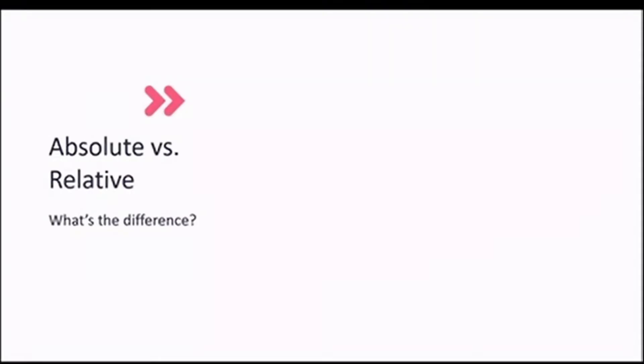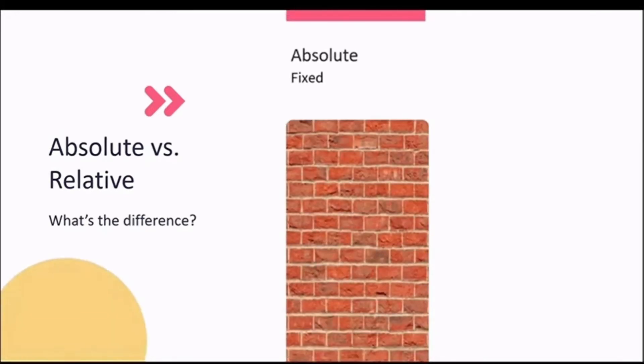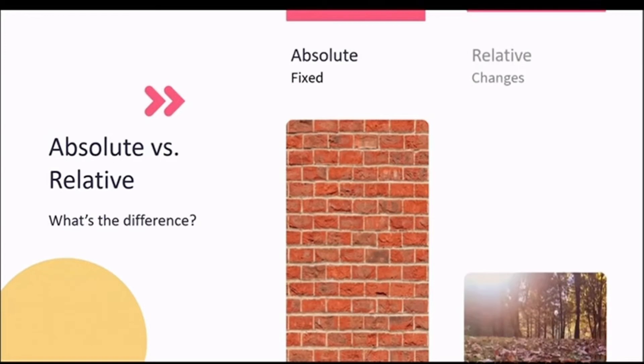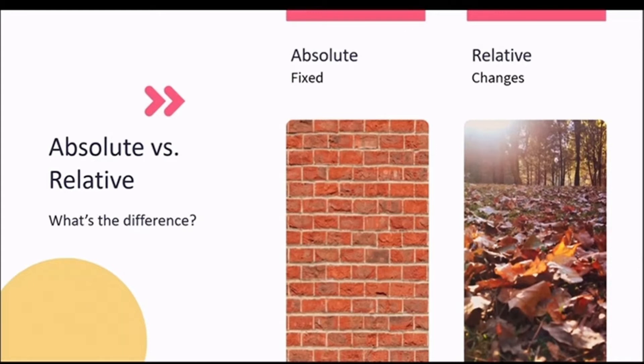Next up, referencing. I'm not talking about the Harvard or APA method. We touched on cell references and using them in linking worksheets and workbooks in Lesson 3. Let's take that a step further and talk about absolute and relative referencing. A picture says a thousand words, and like this picture, you can think of an absolute reference as a brick wall. It does not move, whereas your relative references change, like the leaves will blow relative to the direction of the wind.